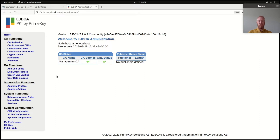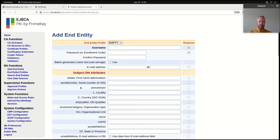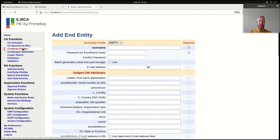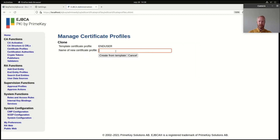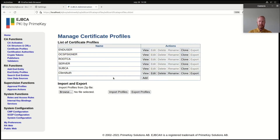To issue a client certificate I could just add an end entity or a user using the default profiles, but it's kind of messy with a lot of fields that I don't want to use. So I will create two basic new profiles: one certificate profile telling what type of certificate it is, and one end entity profile providing my personal details. I will start with creating a certificate profile and clone the end user template profile — I'll call it 'client auth', create from template, and then edit it.